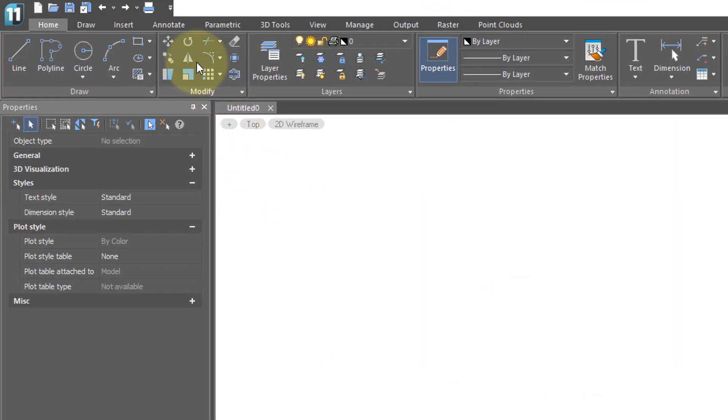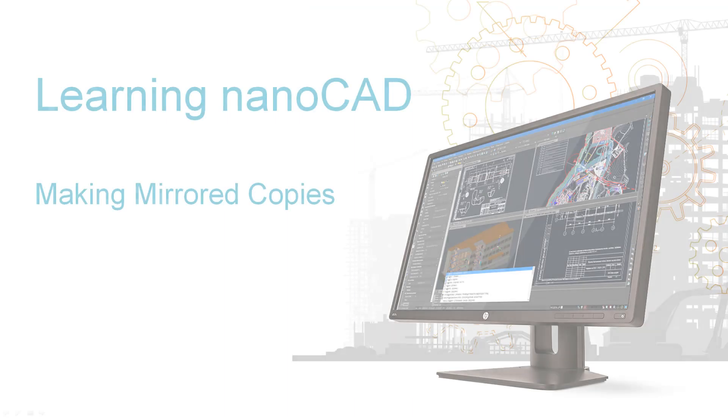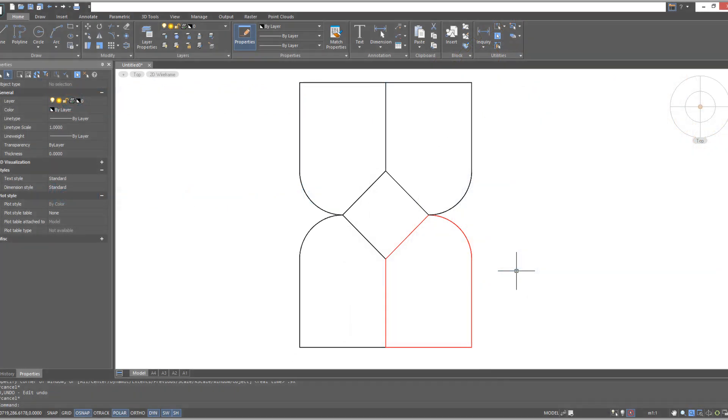The mirror command is a special version of the copy command because the copies it makes are mirror images. Mirror copies are useful because sometimes objects that you're designing are symmetrical, meaning that they are the same on both sides.